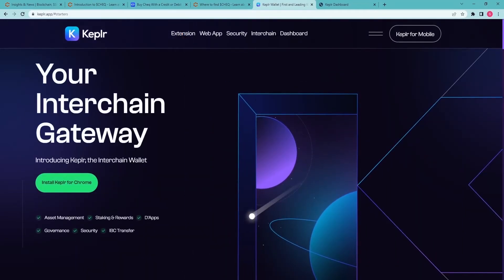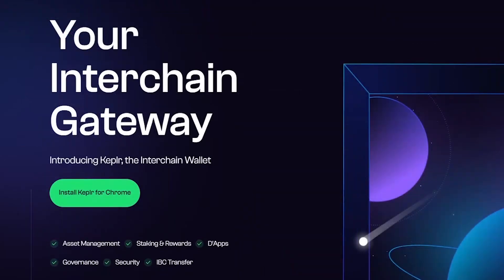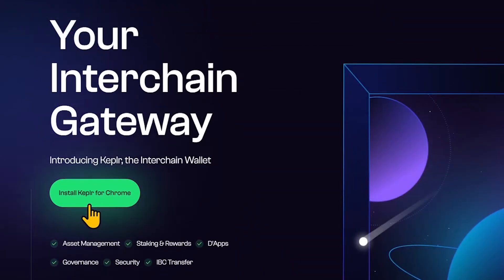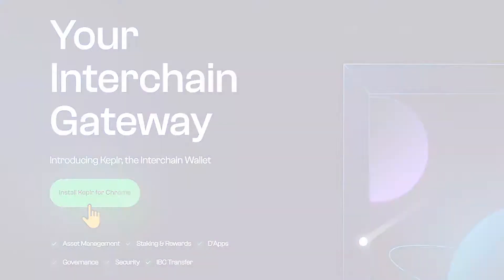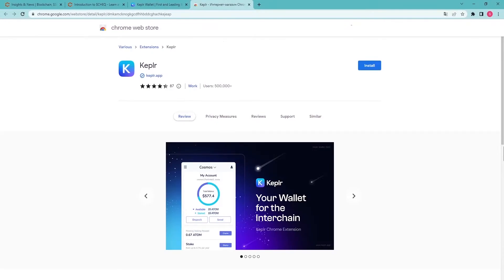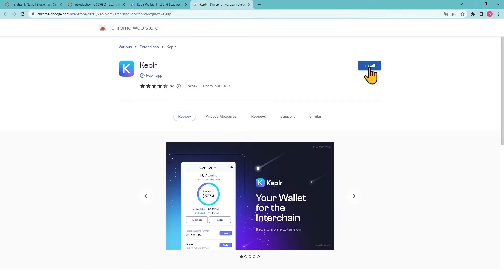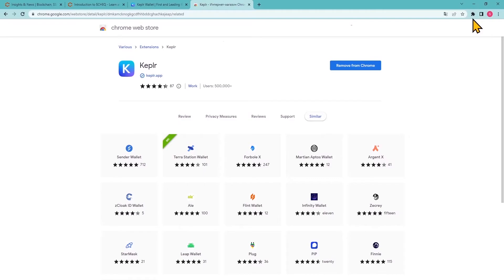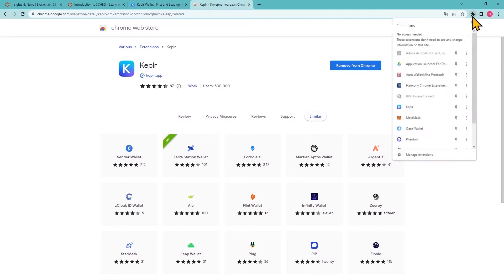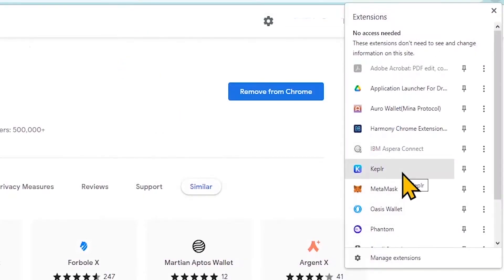For the purpose of this guide, we'll be using the browser extension. Click Install Kepler for Chrome to be taken to the Chrome Web Store. Install the extension from the Web Store. Open the extension from the drop-down menu in your browser bar.